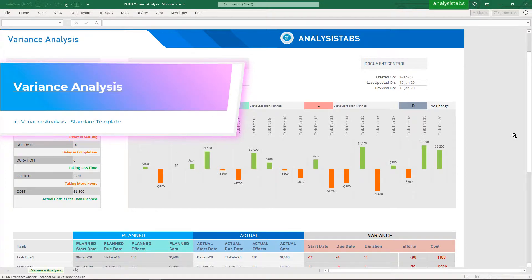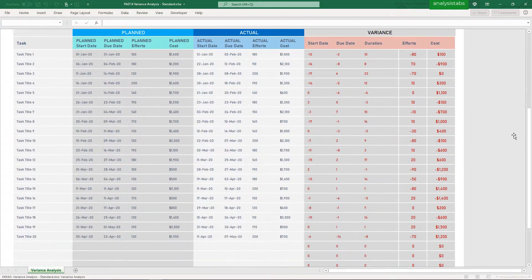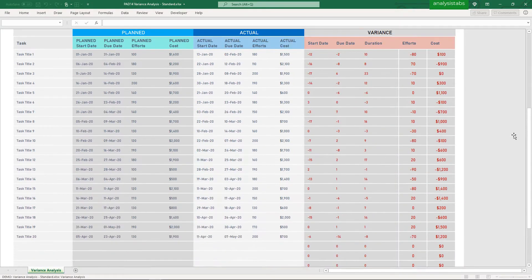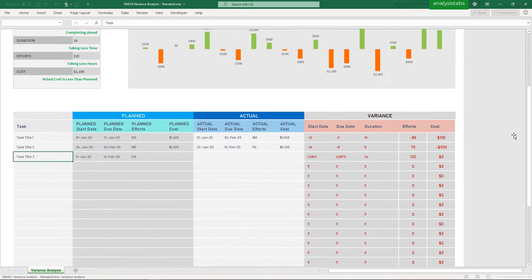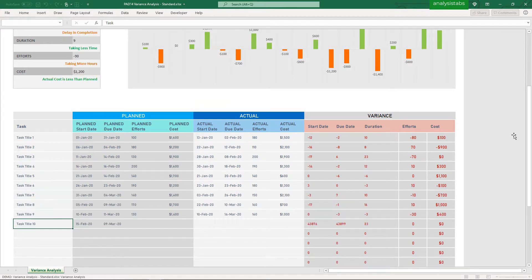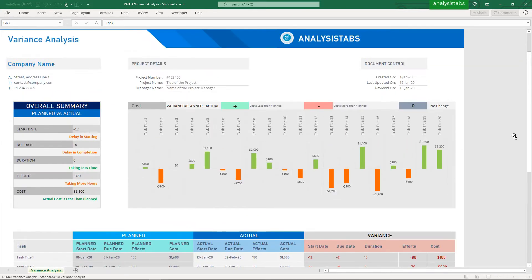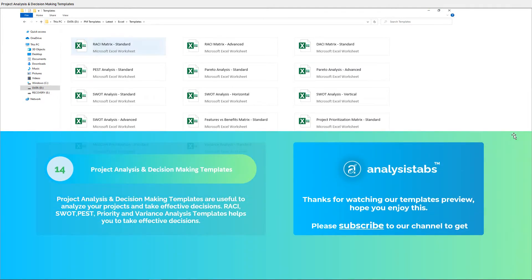Here is a preview of the Variance Analysis.